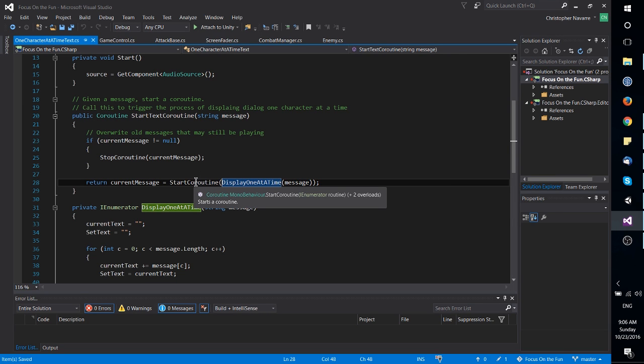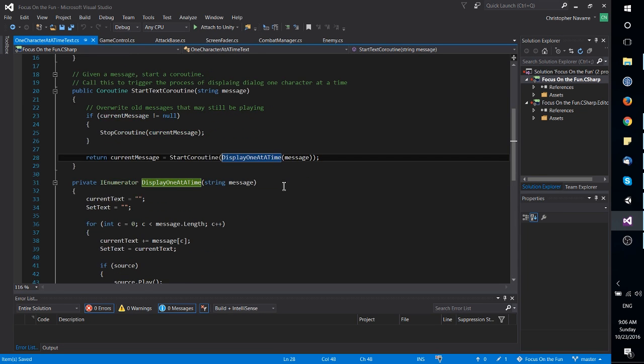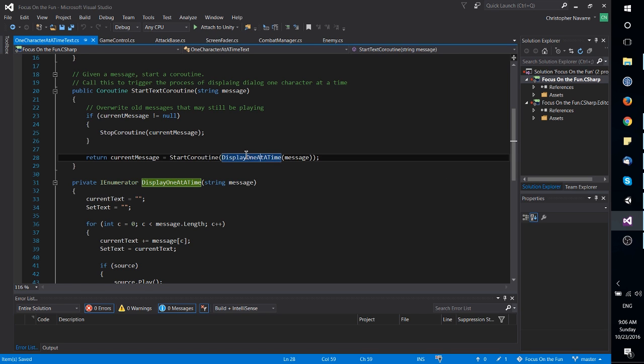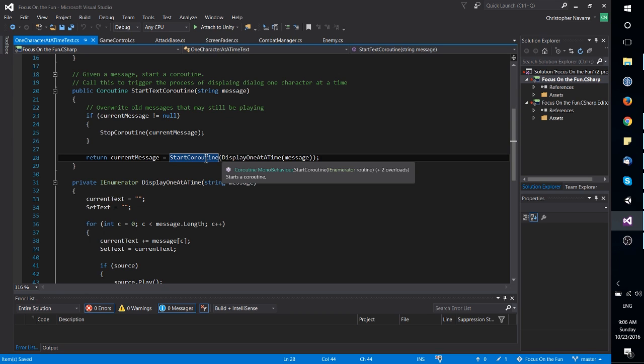With that start coroutine you call a method which can be run as a coroutine, which is usually these IEnumerator functions, and you'll notice coroutine actually is returned by start coroutine.